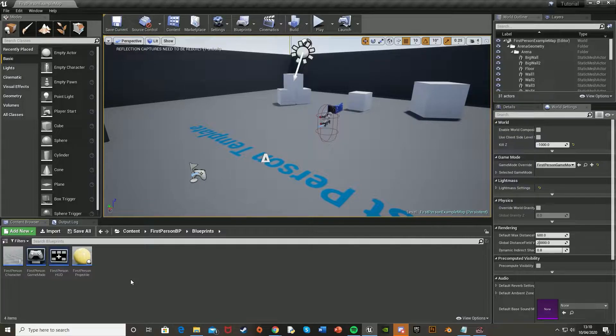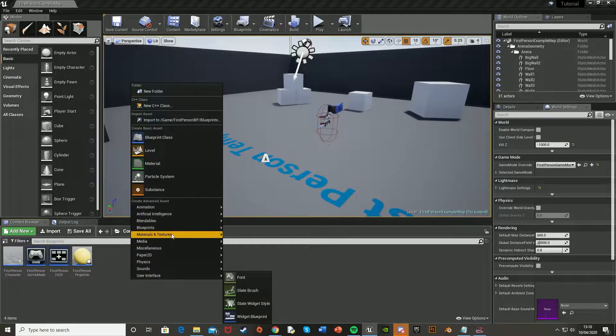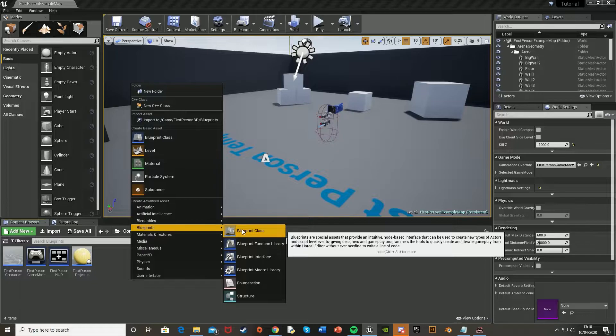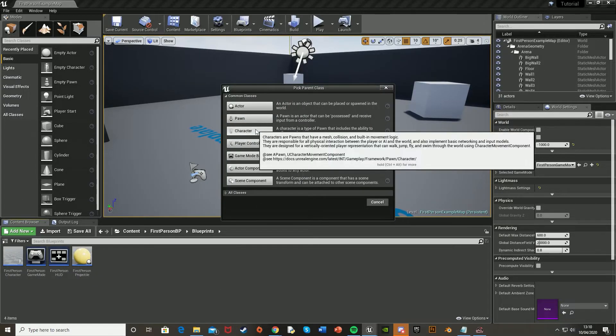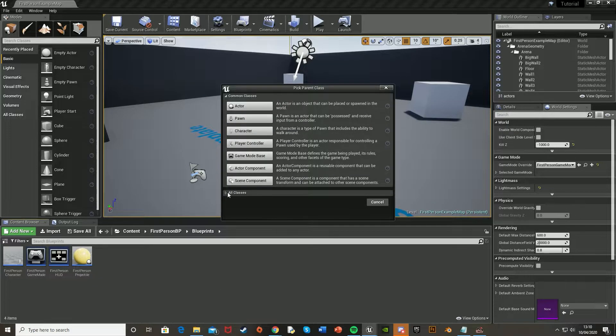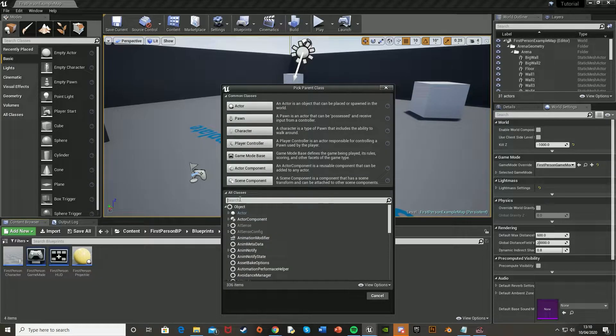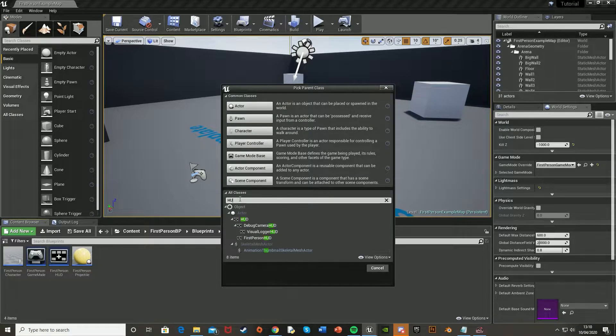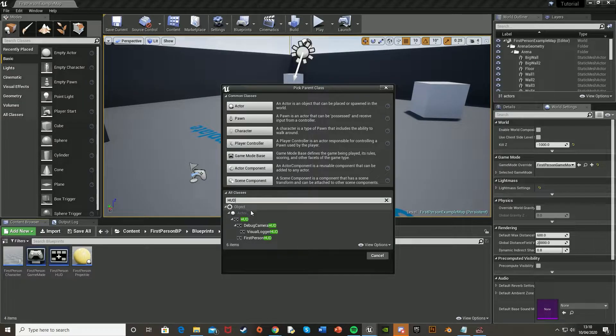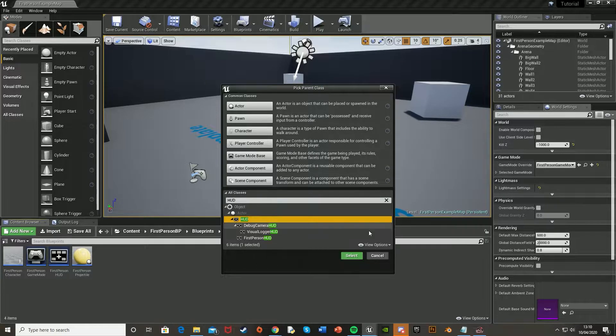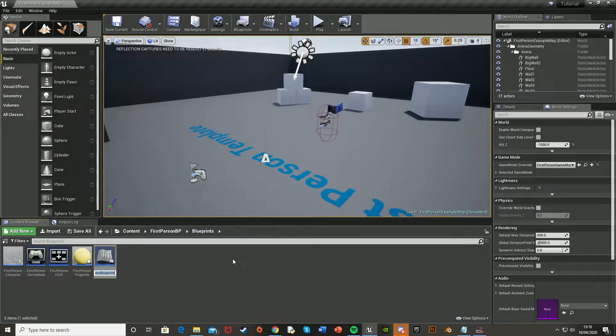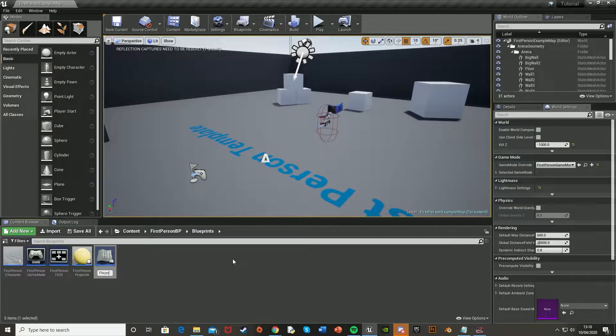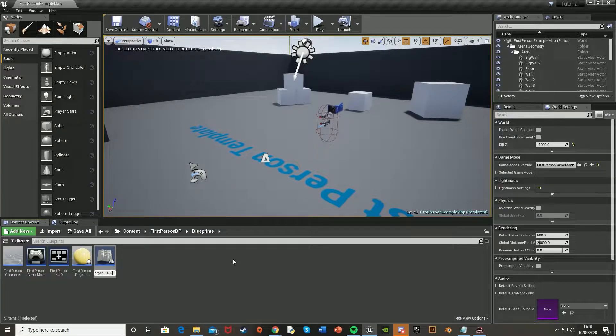So what you're going to want to do now is create the HUD widget. So how we're going to do that is right click, go to blueprints, blueprint class, go to all classes, search for HUD, H-U-D, click on that one and select. And you can call this whatever you want, I'm just going to call it player HUD, like so.